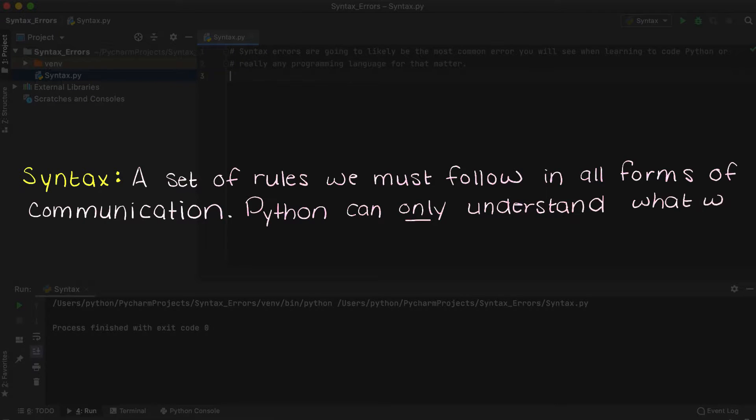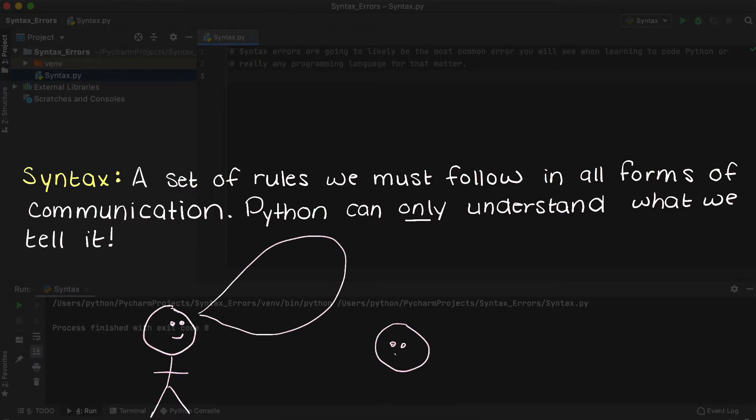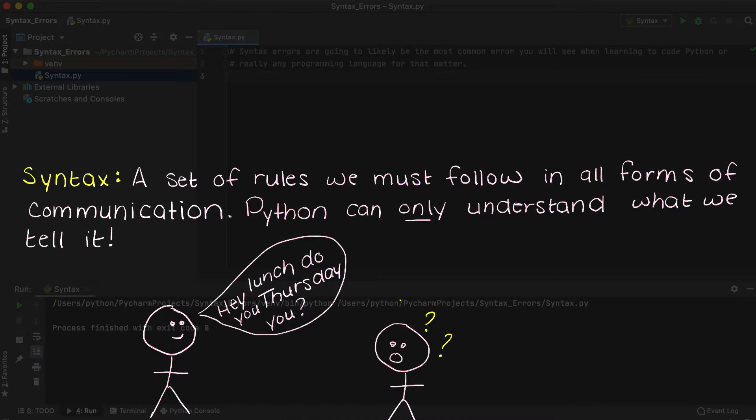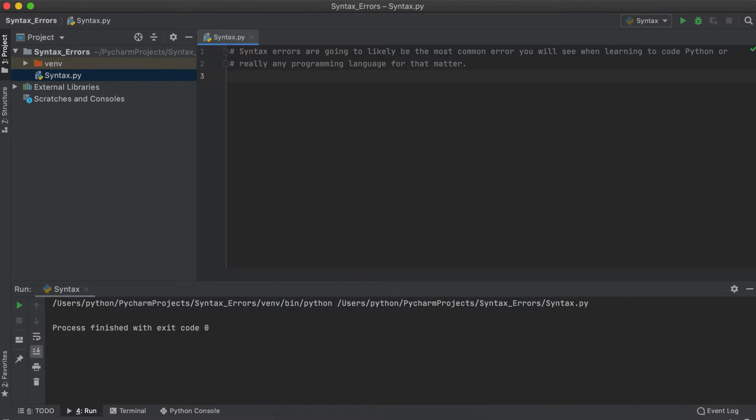Like speaking, our program can only understand what we tell it. If we tell it something incorrectly, the computer won't know what you mean. This would be like if I told my friend, hey, lunch due Thursday you? Obviously my friend will have no idea what I'm talking about, and we can think of programming in the same way.